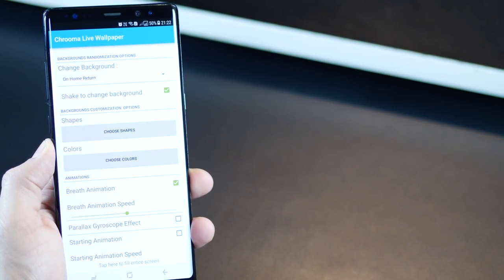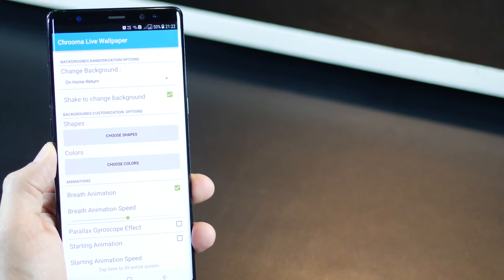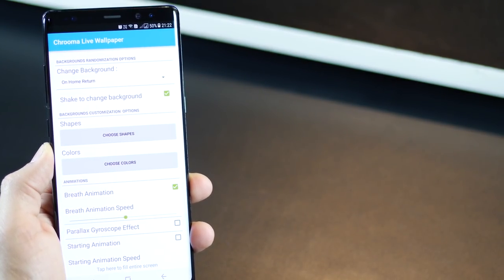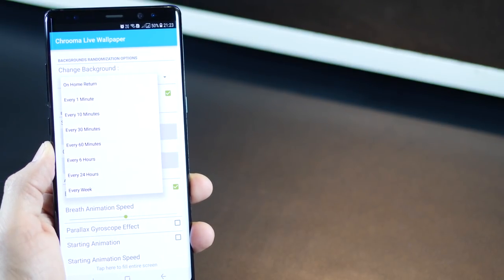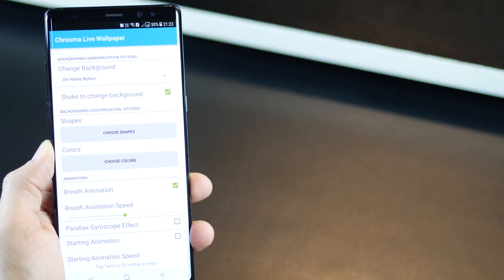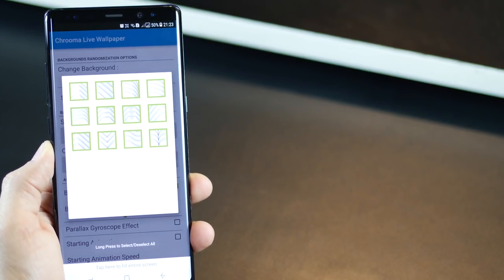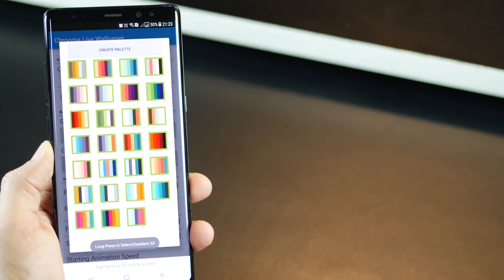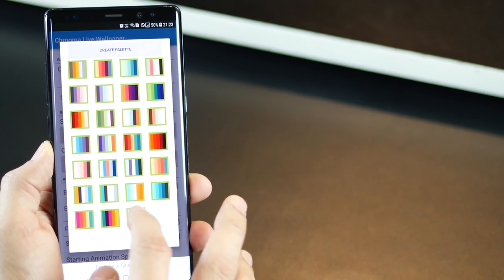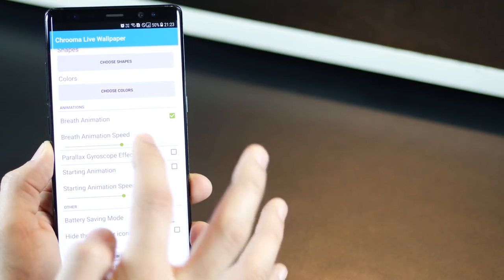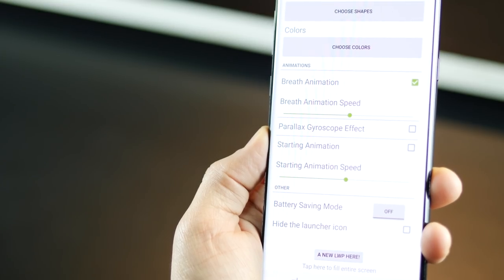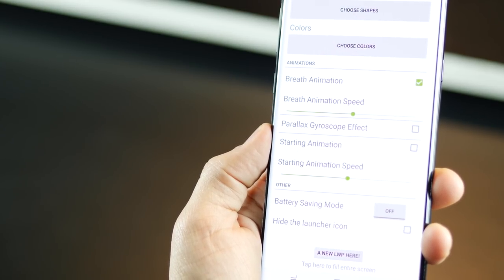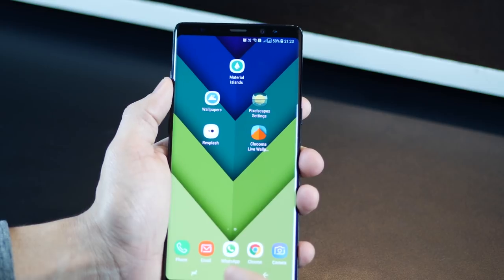Now, within settings, you get more customization options, wherein you can set how quickly or how often do you want the background to change. So for example, every time you return back to home, or you want to change it depending on time. You could also set shake to change background. You can choose the shapes that you want to appear. You can select or deselect the color combinations that you want to appear on your phone. You can alter the animation speed, you can add or remove the gyroscope effect, change the battery saving mode, and so on and so forth.